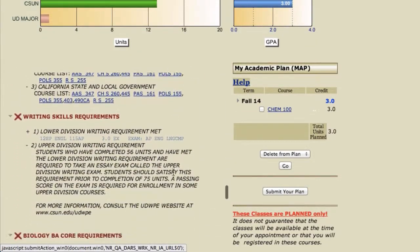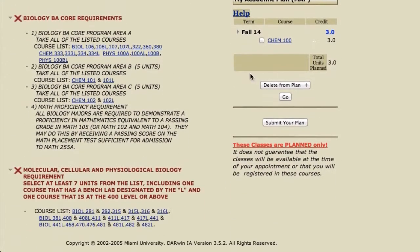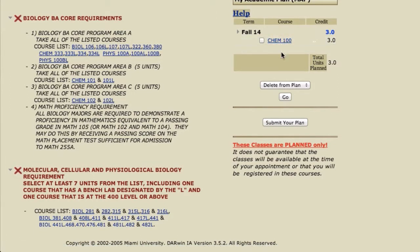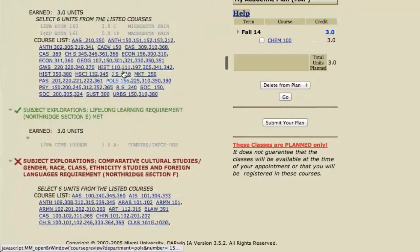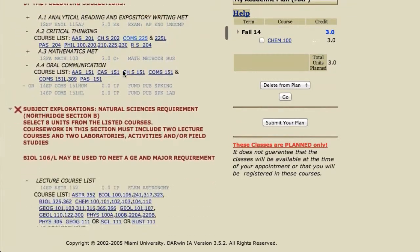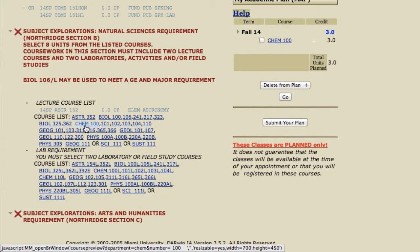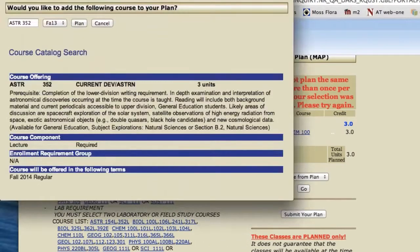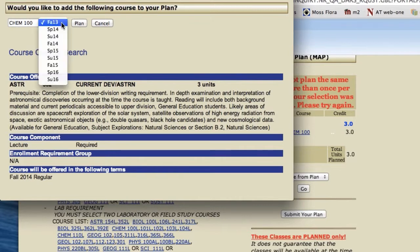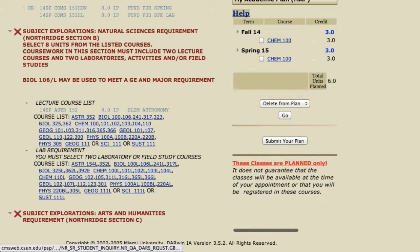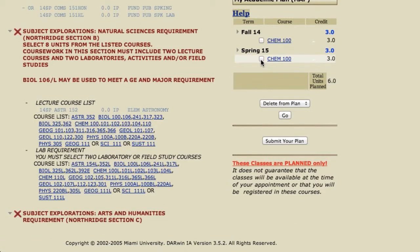Now we're going to go down to the Major section and plan the rest of the Chemistry courses. If Chem 100 doesn't show up as an option to plan or you can't find it in the GE Natural Sciences section, you can manually put in Chem 100 by clicking on any class and changing it. That was just an example to show you how to manually put in a class, so let's take that out.